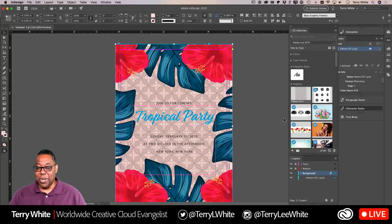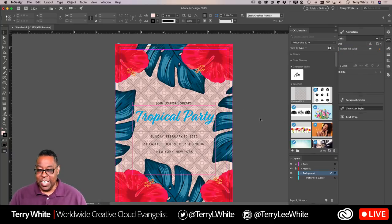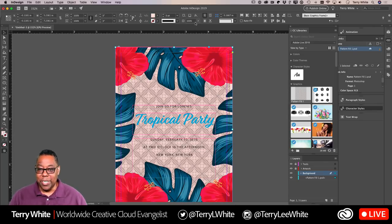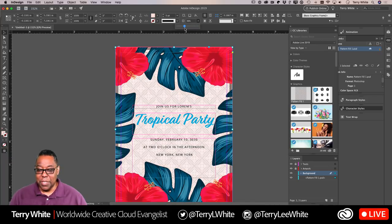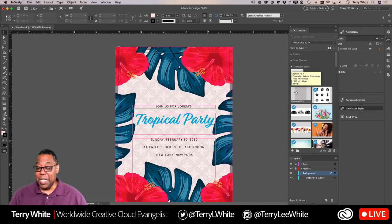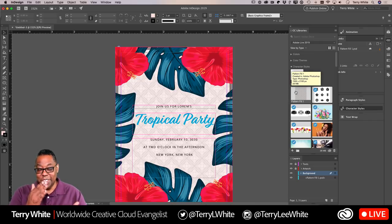I add the pattern as a graphic to the library, then switch back to InDesign. Under graphics it's already there, so I just drag it in — boom, it becomes part of our background. If it's still too much I can lower the opacity further right here in InDesign. There we go — a nice subtle pattern. That was using Color, Type, and Patterns from Adobe Capture.